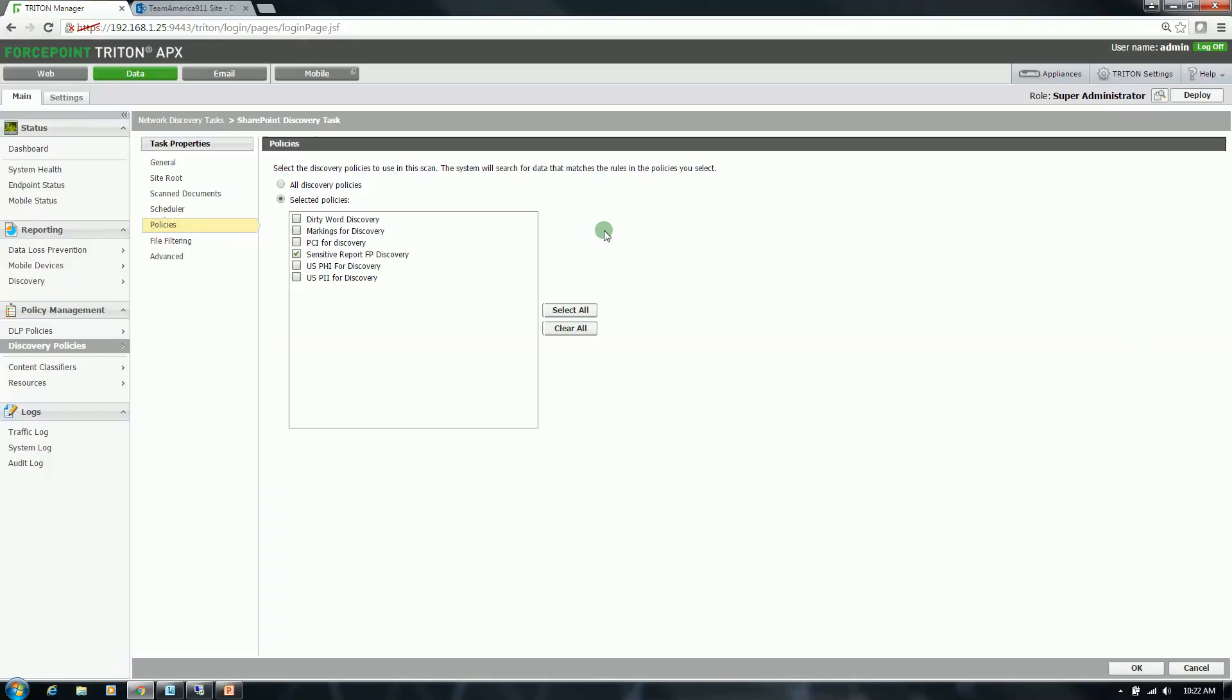Here is where you can select the policies or the type of content you are trying to find. For this particular task I am doing a custom policy that will be looking for a fingerprint, or actually a document fingerprint that I took previously. And this document is actually the 9-11 Commission Report. So it is a pretty beefy document. So I took a fingerprint of that document. And this scan is not only going to be looking for the exact file, but it is also going to be looking for any files that have content similarity.